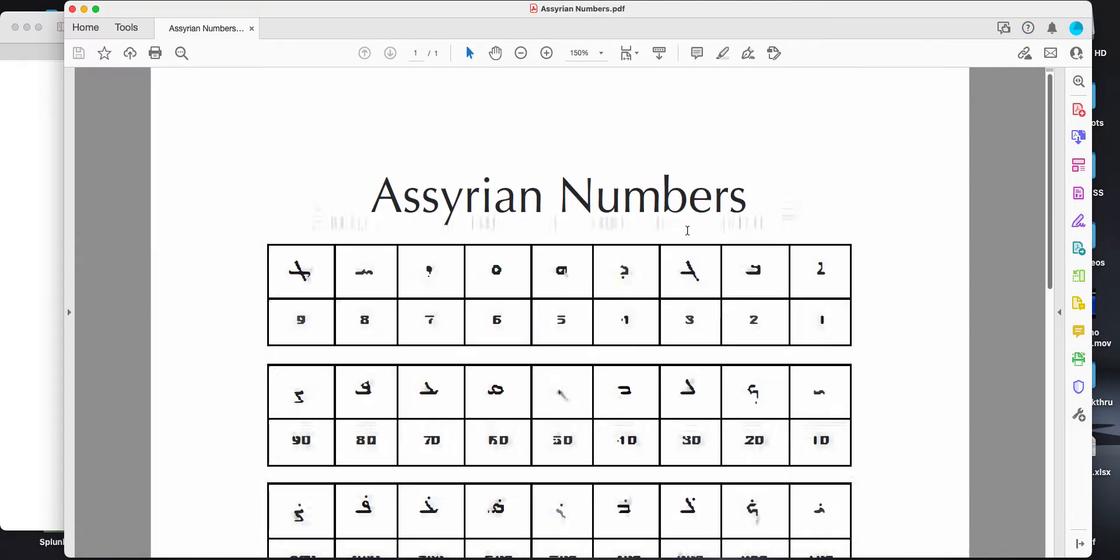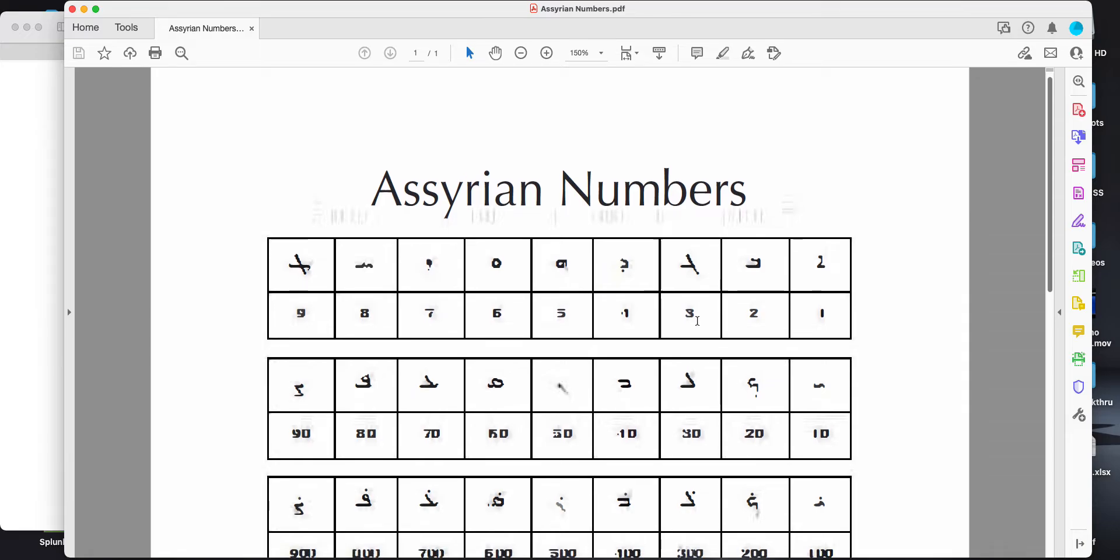In Assyrian, most documents will either use just the Arabic numerals - one, two, three, four, five, and so on - or they'll use a combination of these.